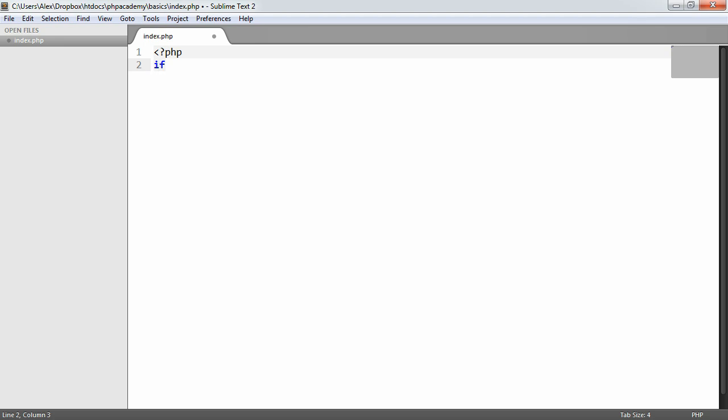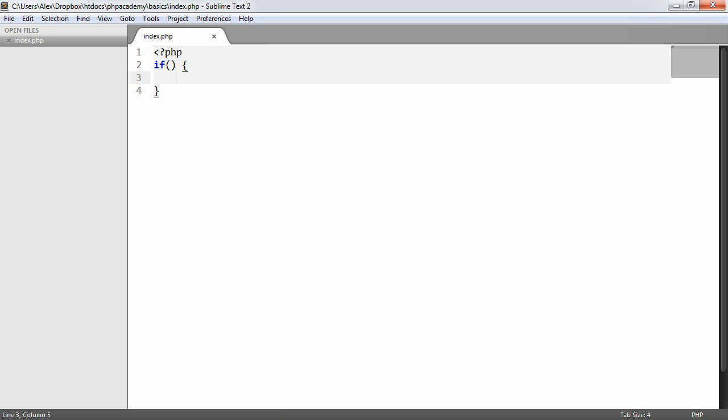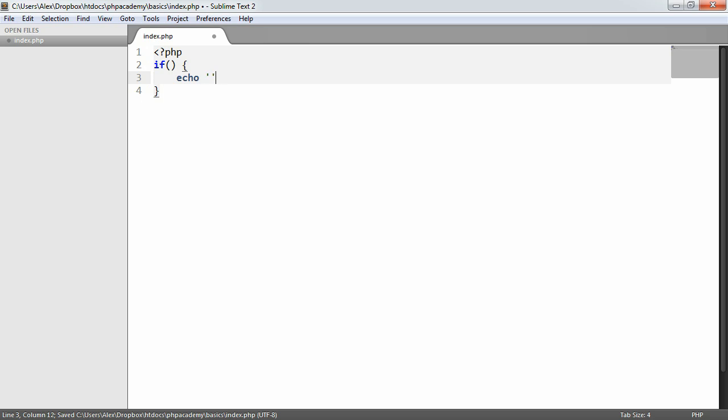An if statement starts with the if keyword and then we have an expression within two parentheses. We then have an opening or an open to our block and a close to our block. Within here is everything that will be executed if this expression evaluates to true. Let's just go ahead and echo OK or something like that.